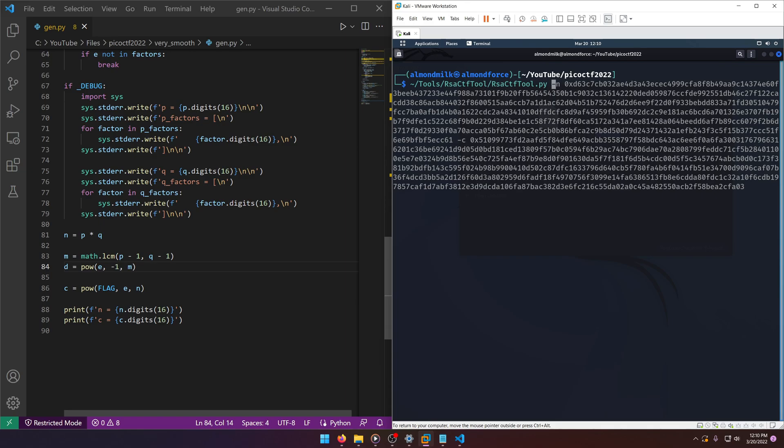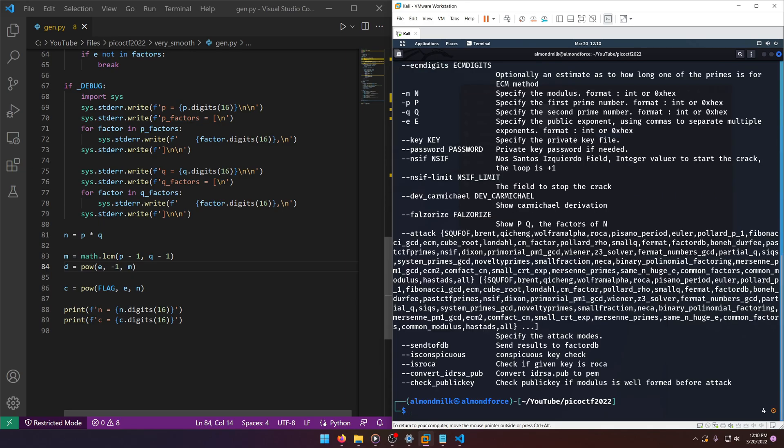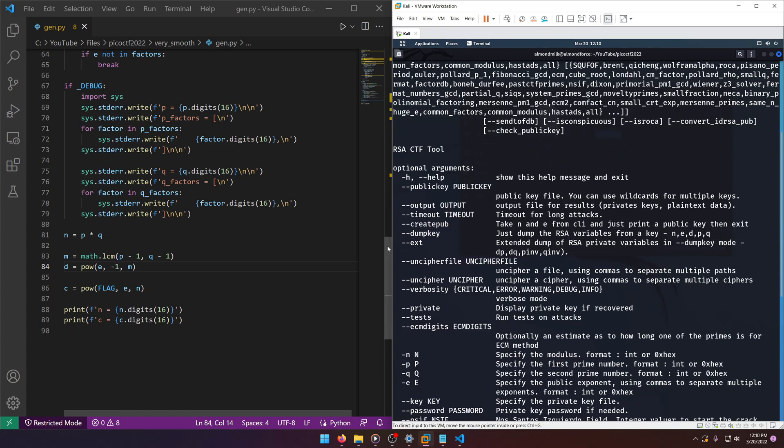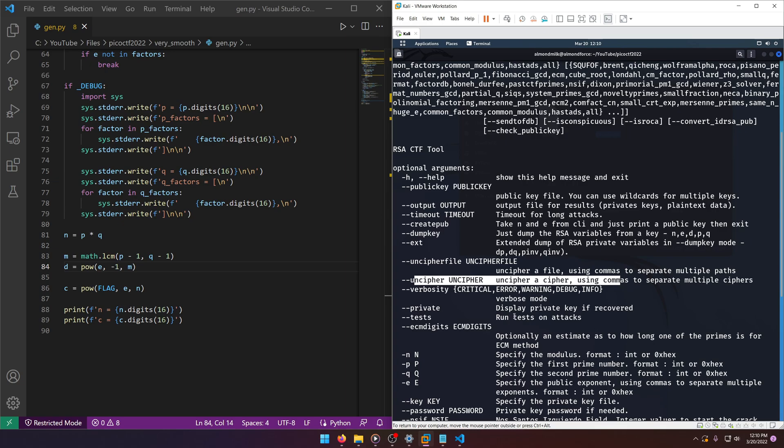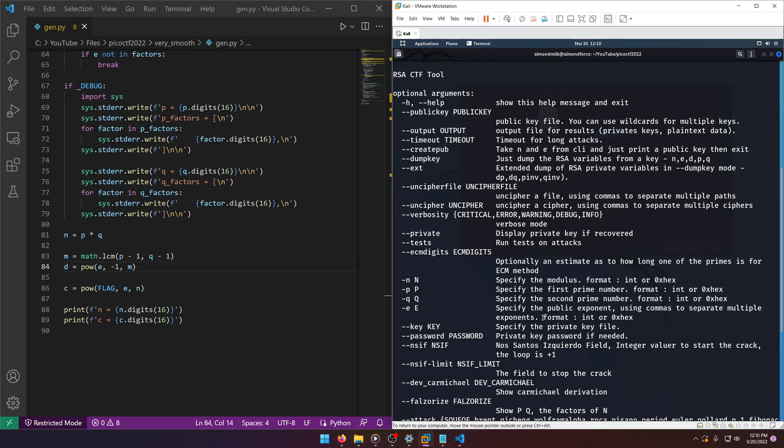As you can see there's some leftover residuals from when I ran it last time, but we'll ignore those. Actually, let's just do --help so we can actually see what we're working with here. So uncipher will be the ciphertext, and it can handle hex by putting a 0x in front of it or ints.